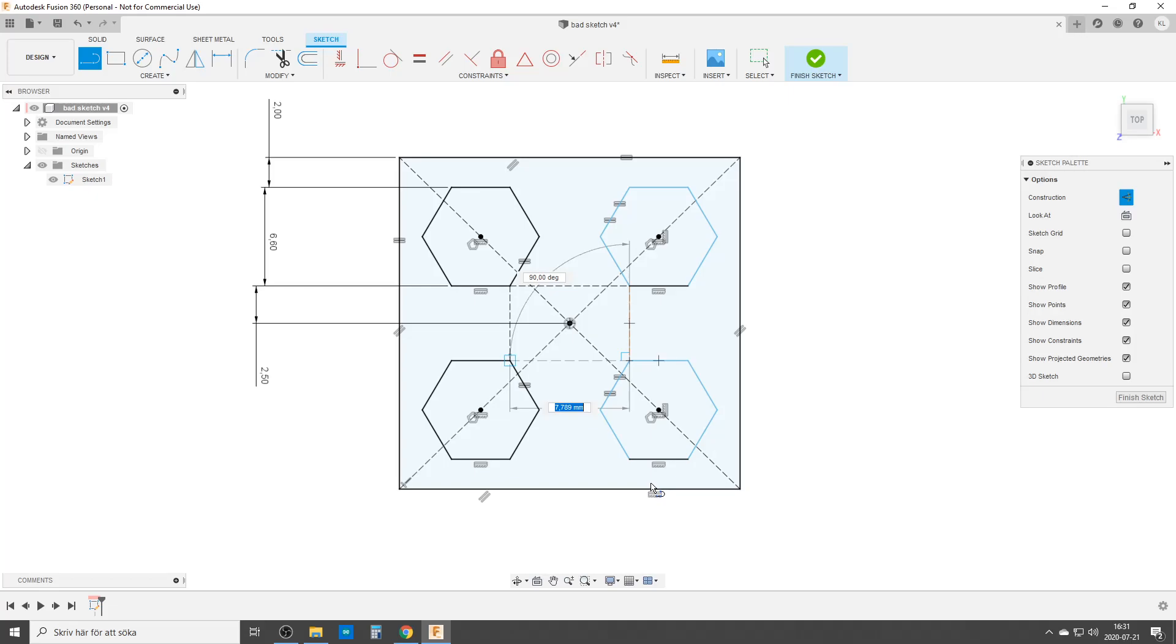Wait for it... now everything goes black, and we get a little lock on the sketch, which says Fusion sees this as a fully defined sketch. Now comes the fun part: we can remove the lines again by deleting them.